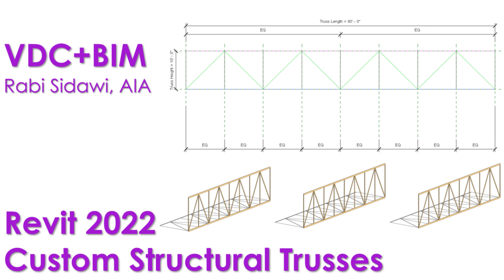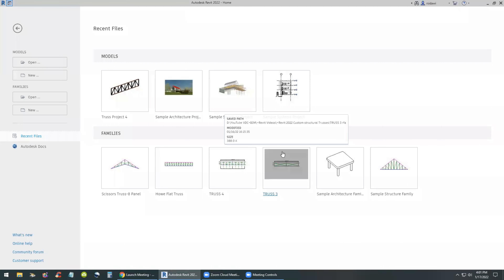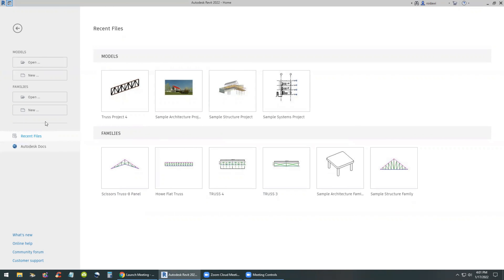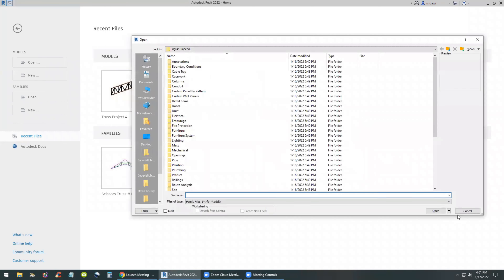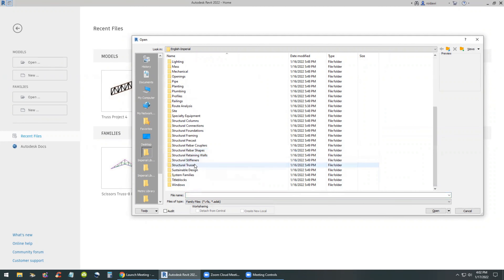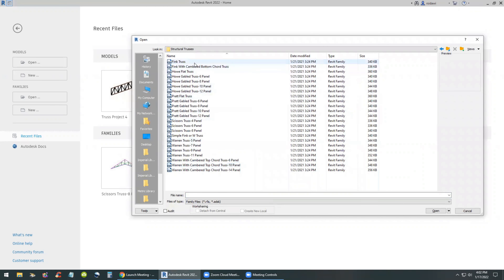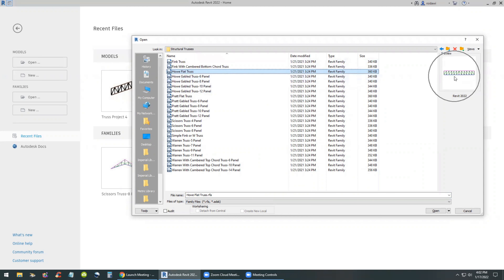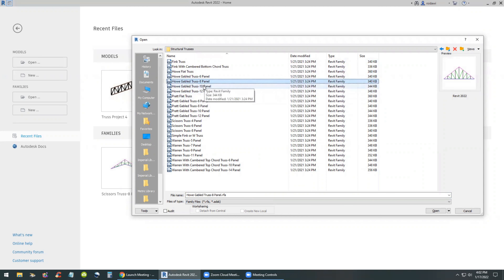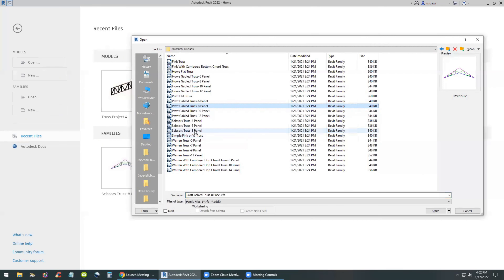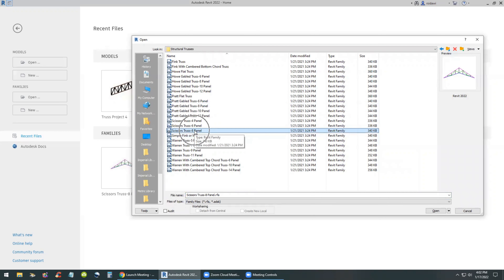Welcome back. In this video let's go over custom structural trusses — this is actually a big topic and I will be focusing on creating a simple custom truss. Let's first take a look at what we have in the content library of Revit. If you go to the structural trusses, look at the Fink trusses, the half flat truss, the gable truss, or the scissors truss, you'll see different variations.